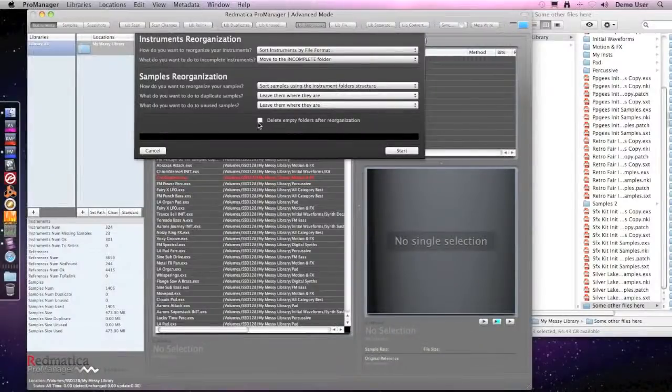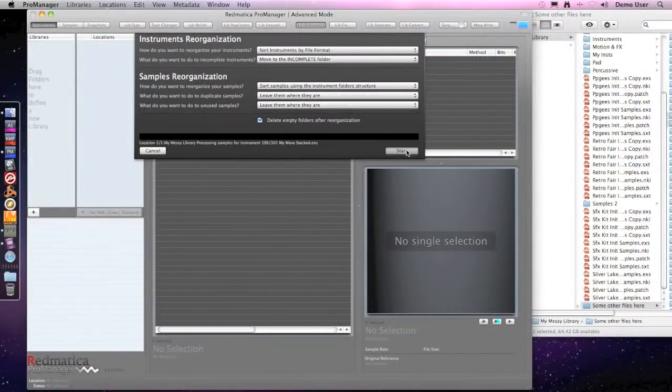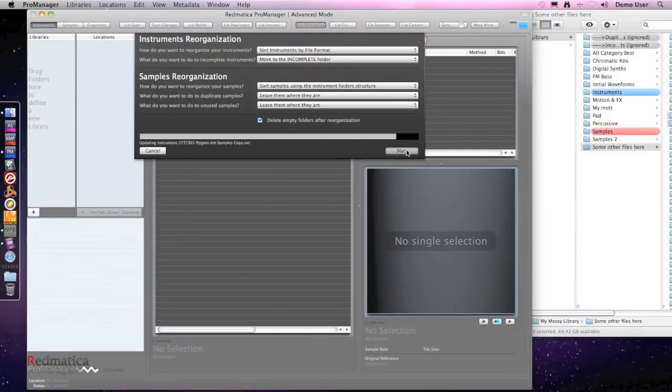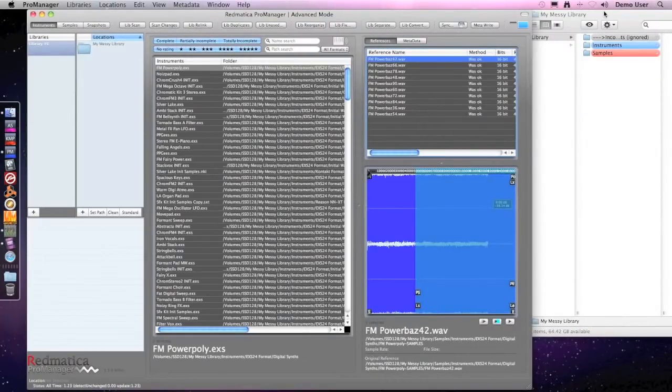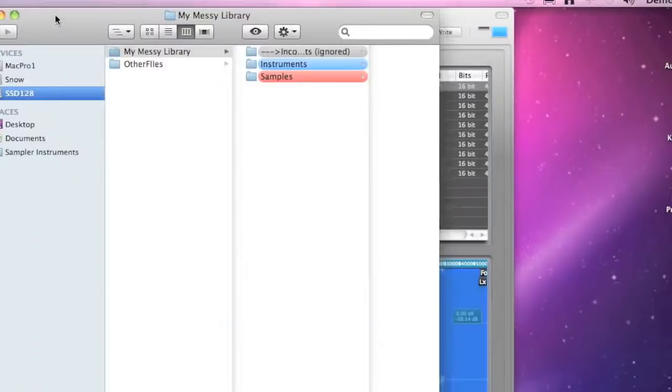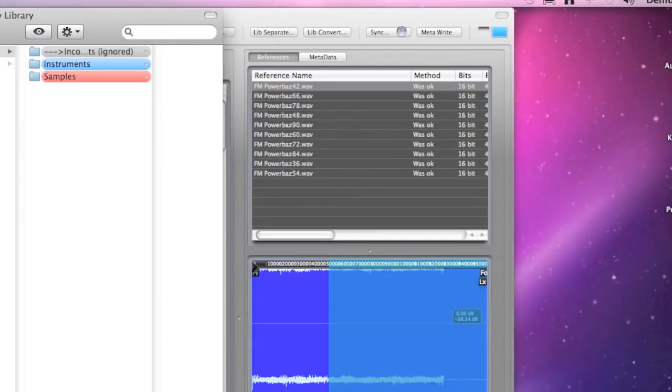As ProManager moves files around in the library, at the end there will be a lot of empty folders. We click this checkbox to delete them automatically and then we start.